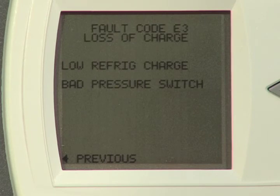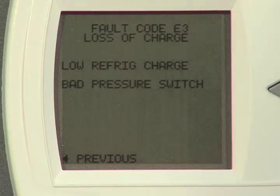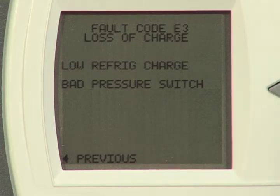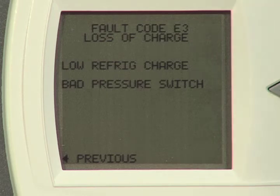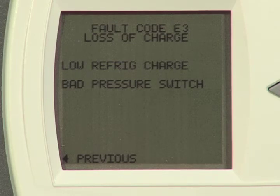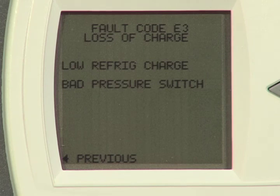We'll choose that fault, and a couple items come up. First thing is low refrigerant charge or possibly a bad switch. Probably the first thing we want to do is, once the system has shut down and equalized the pressure, we want to verify if that switch has now closed — we can do that with our voltmeter. Then, if that has closed and we're still having an issue, we're going to need to get out our refrigerant gauges and verify the charge on this system.